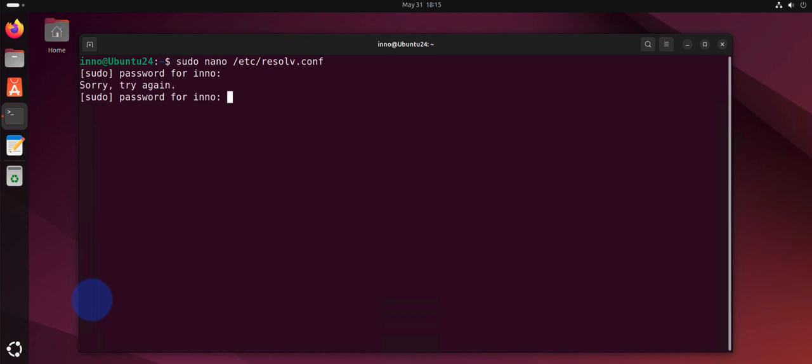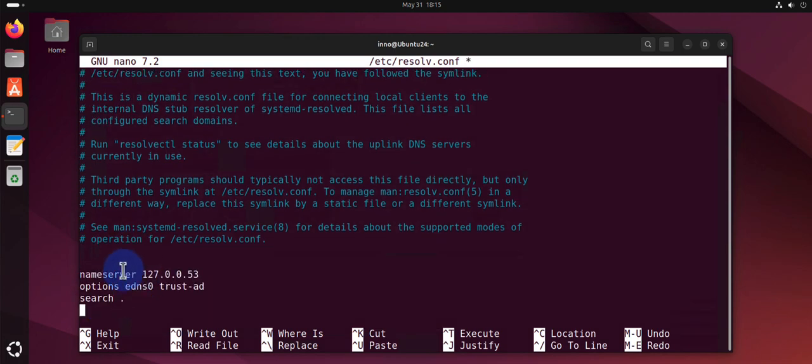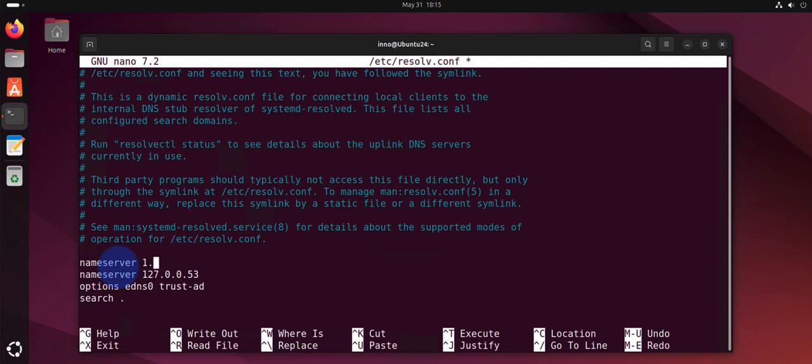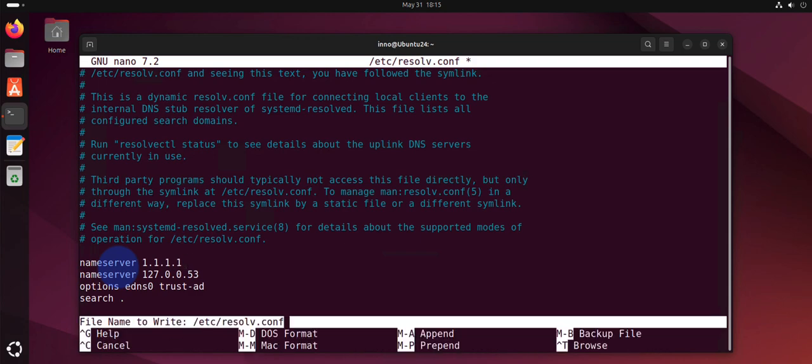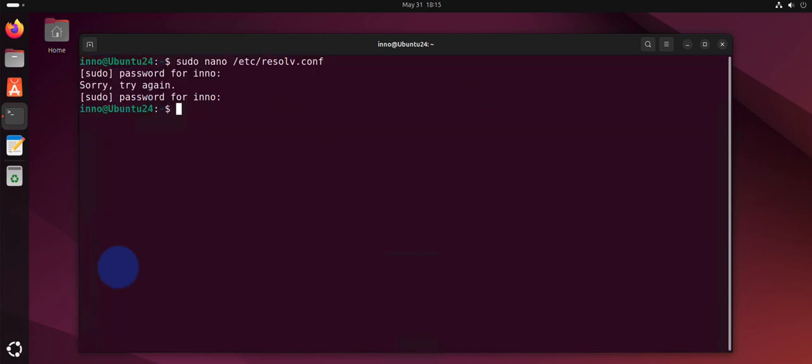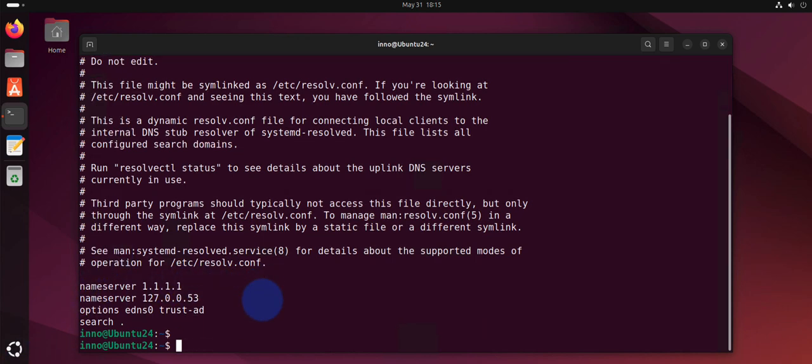Right here you can add your DNS server: 1.1.1.1. Then you can save it. Let's check the file, and now we have the 1.1.1.1, so that's our DNS server.